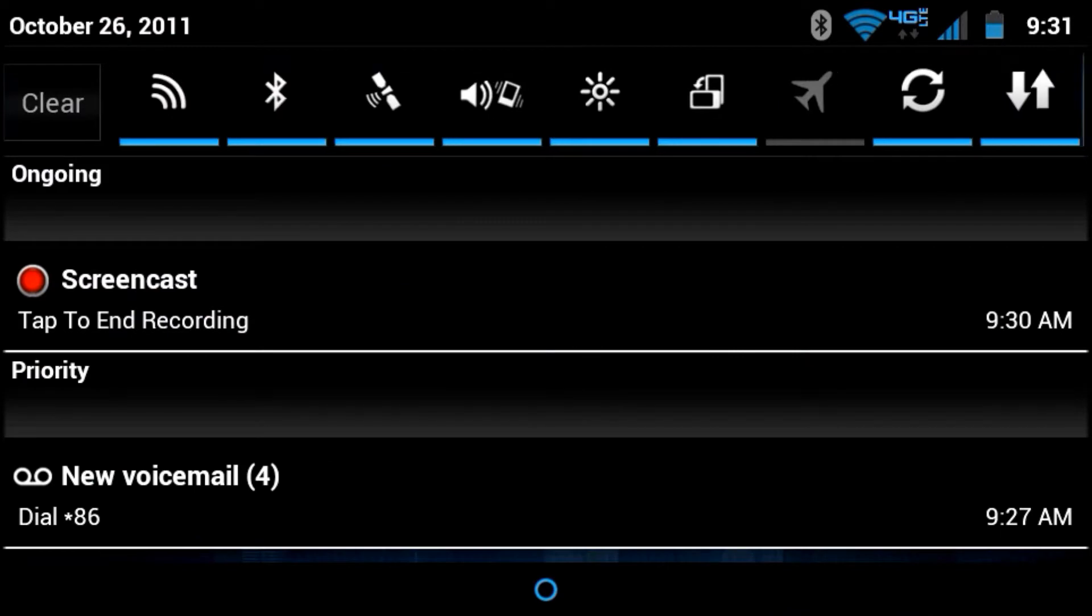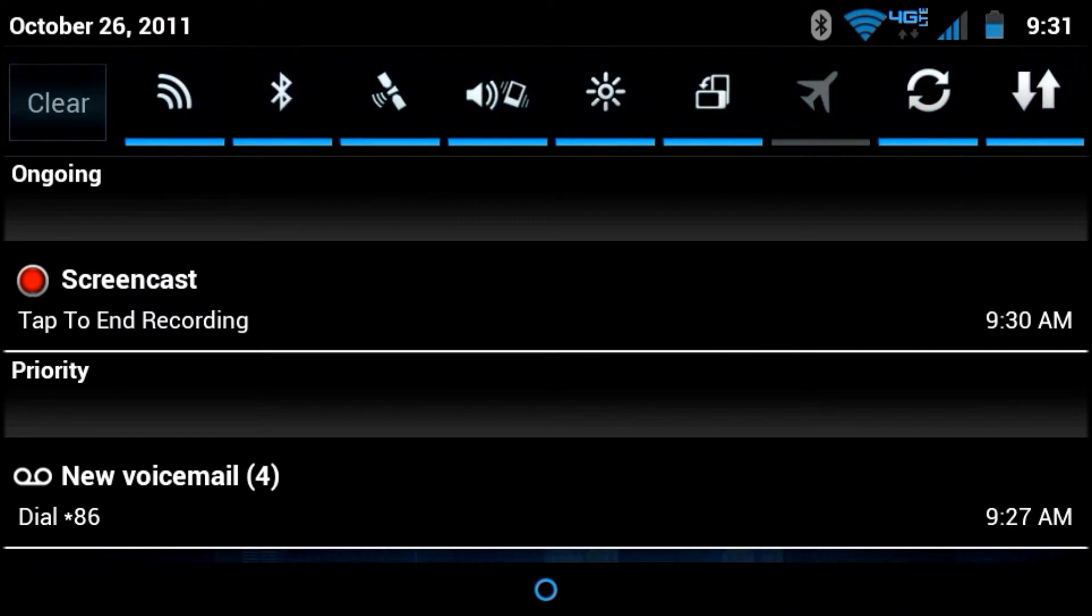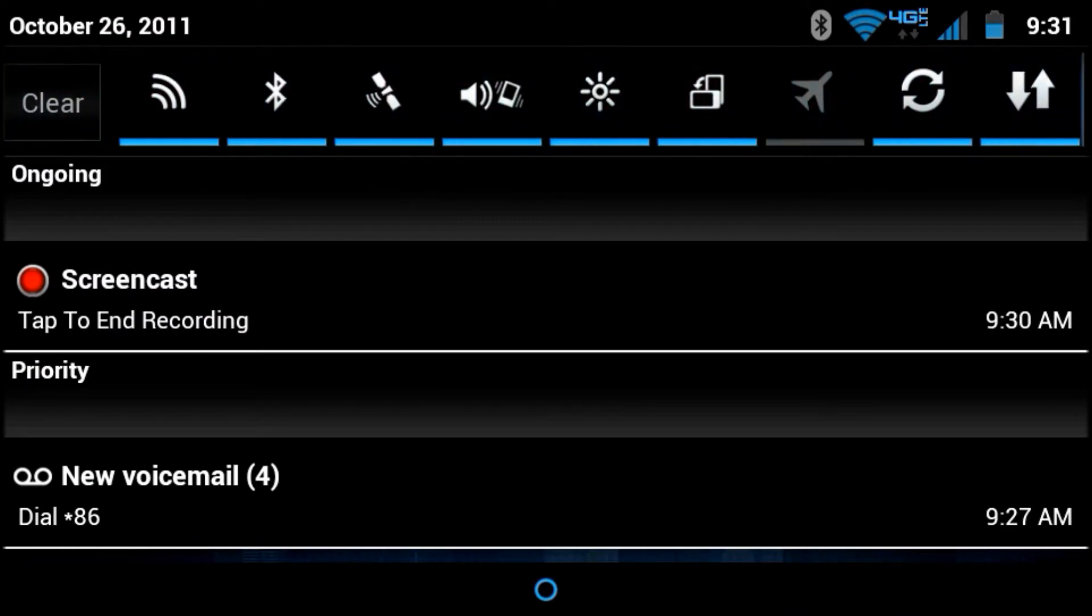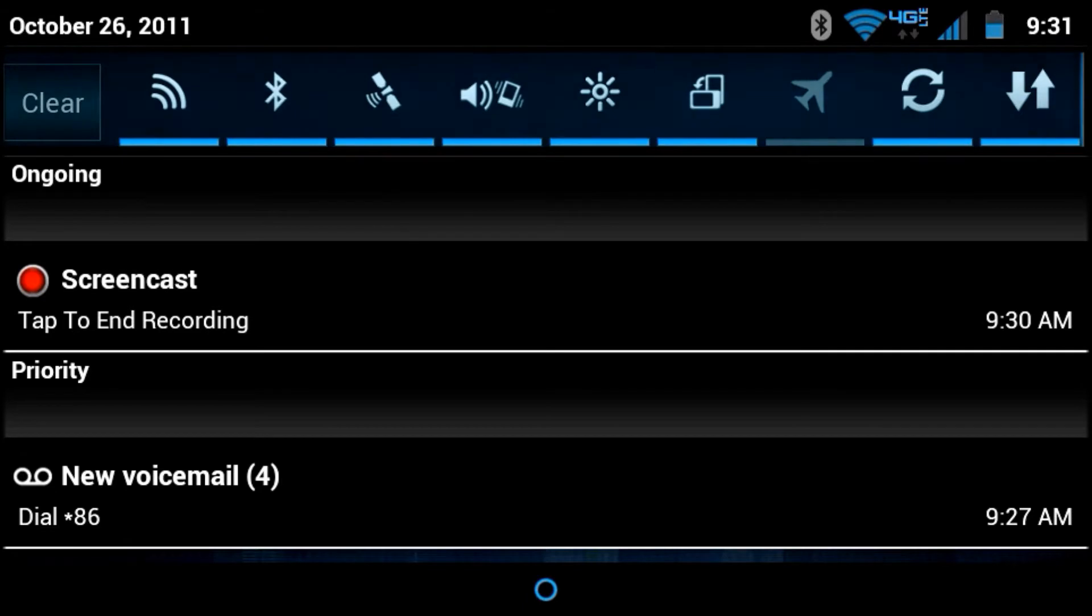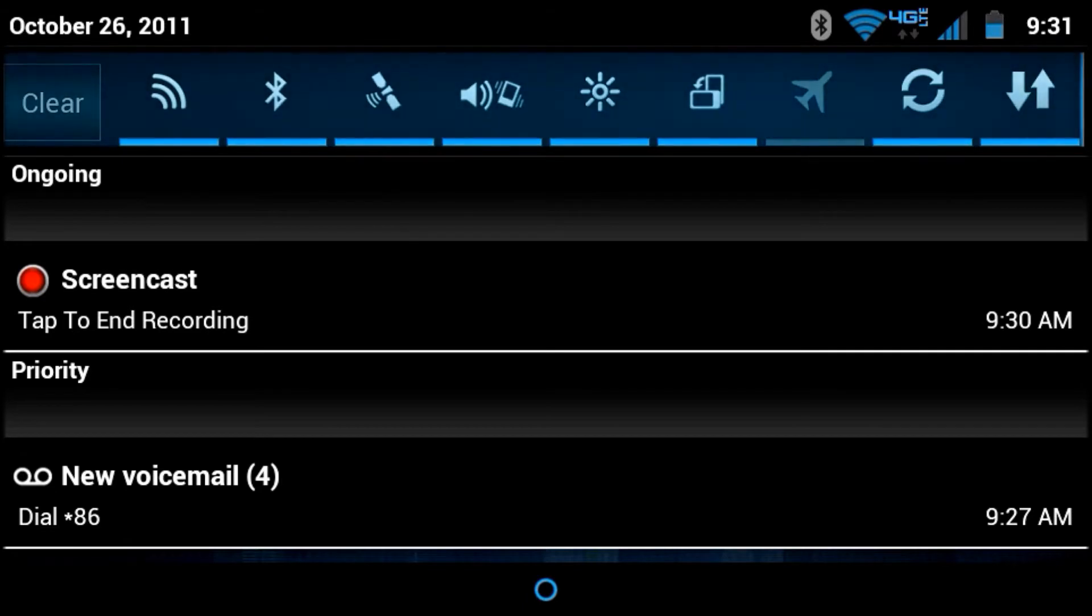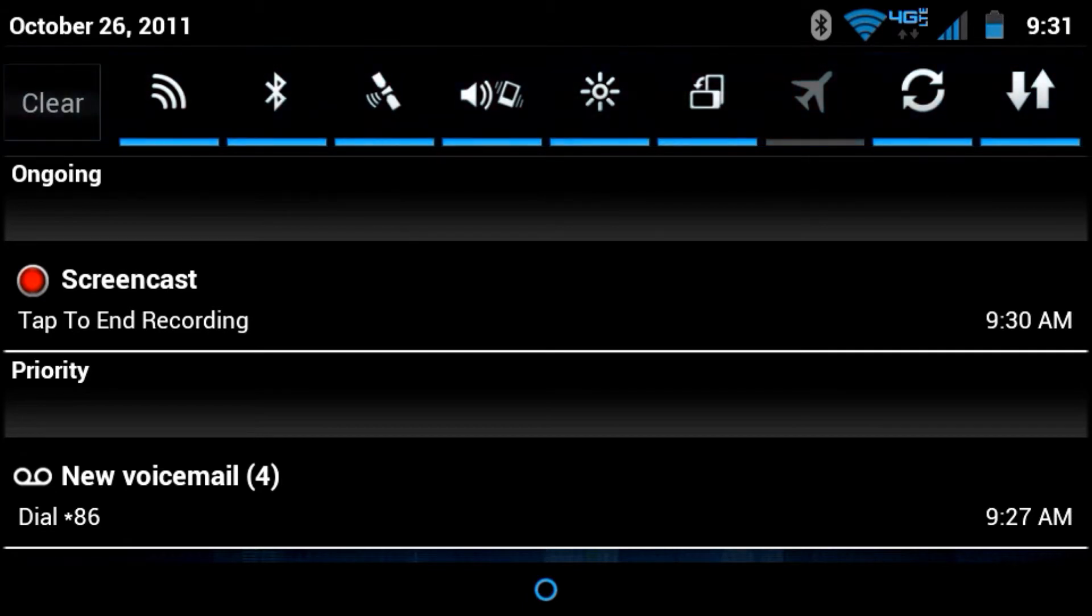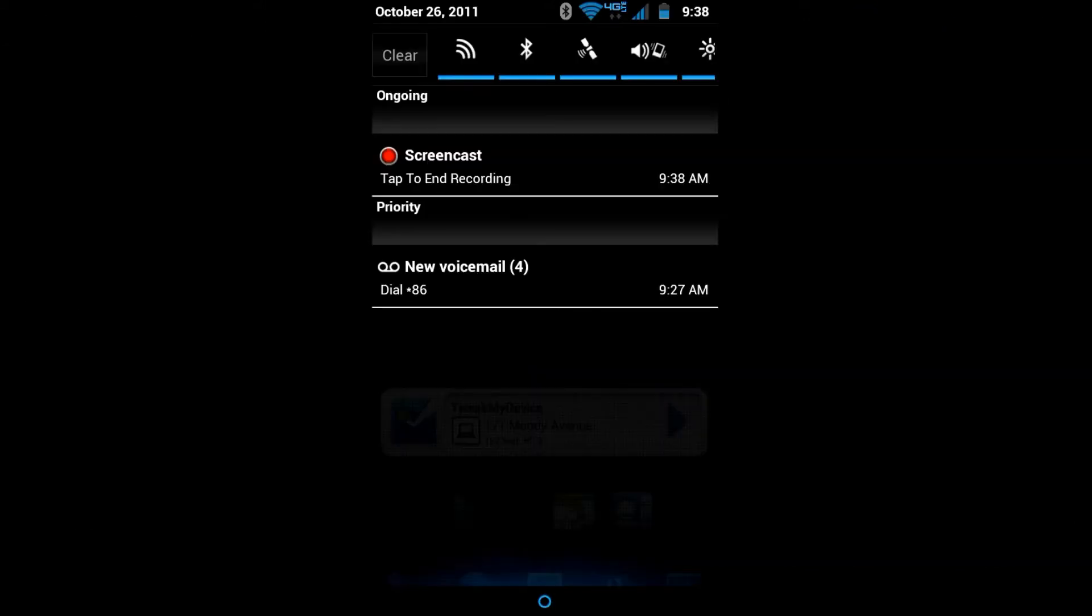And check out all these toggles in your notification pull down. There's even a nice cyan colored overscroll. You've got the clear button there to the top left.